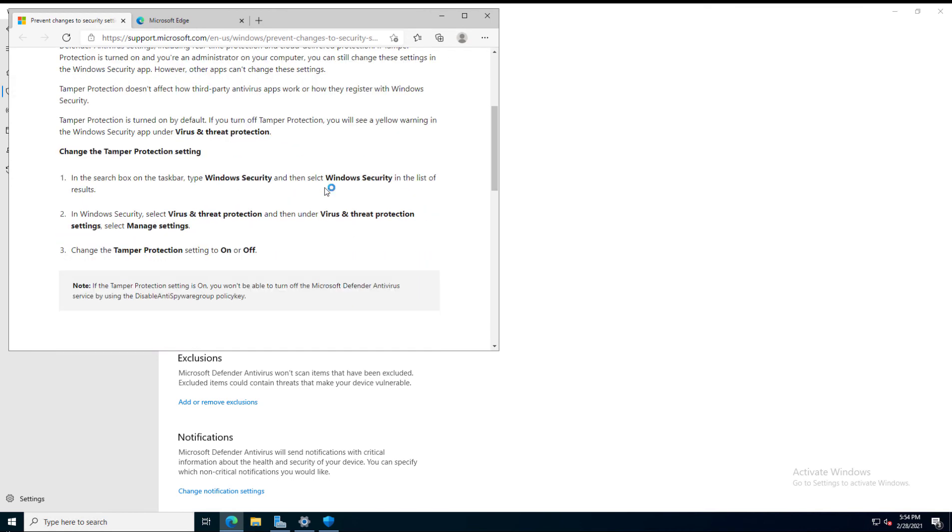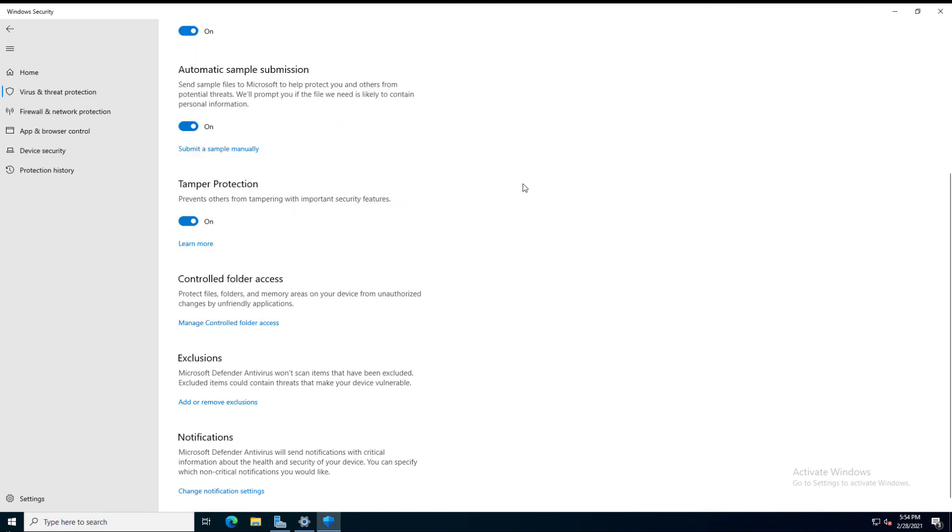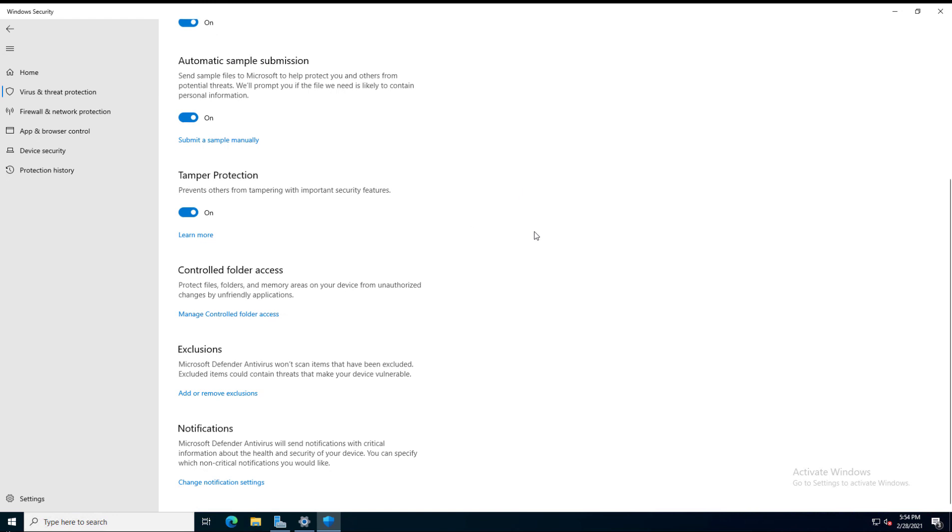There's not a lot of customization here, but it is an interesting new security feature in Windows Server 2022. Here is the Tamper Protection.